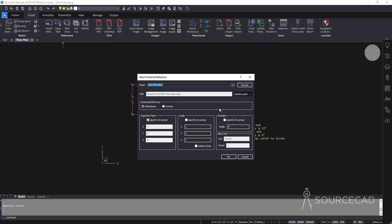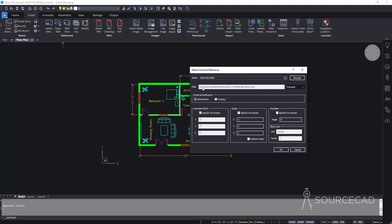The insert window will appear — it's similar to the insert block window but with two new options to highlight: path type and reference type. Right now relative path is selected, but you can choose from three path types. With full path, BricsCAD remembers the entire file path, so it will look for the file at this exact saved location.